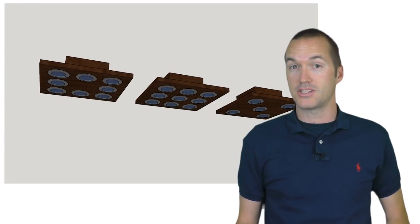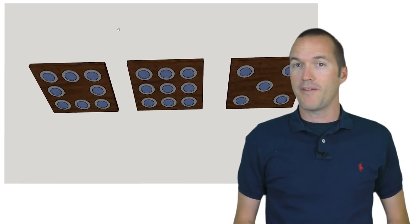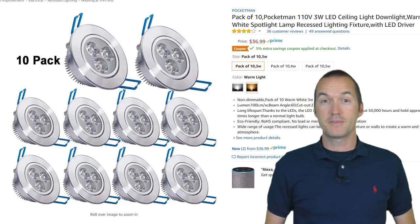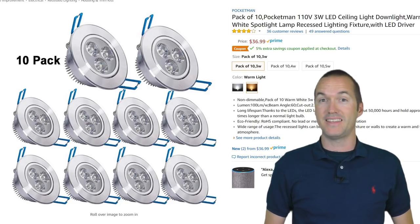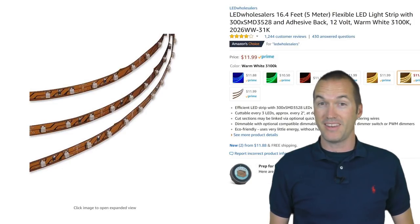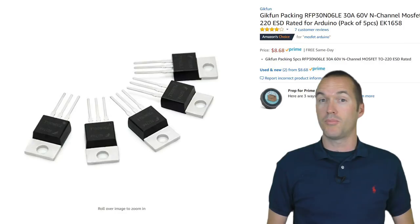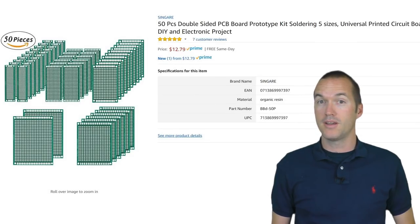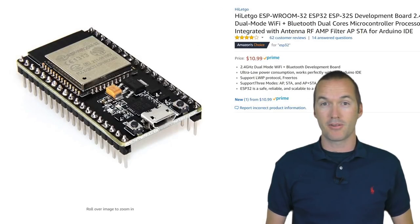After a quick mock-up in Sketchup to look at different lighting configurations, my wife and I decided on the design and it was time to start building. For this project I used 8 of these 12-volt LED spotlights, a 12-volt LED strip light, a 12-volt power supply, some N-channel MOSFET transistors, a prototype board, some header pins, and then everything is controlled by an ESP32-based NodeMCU.